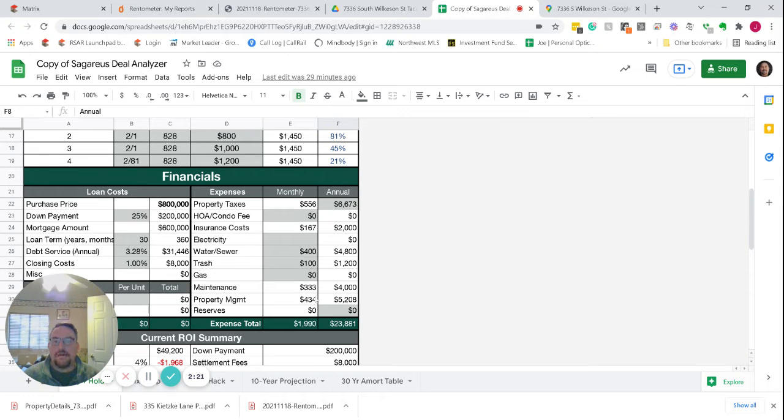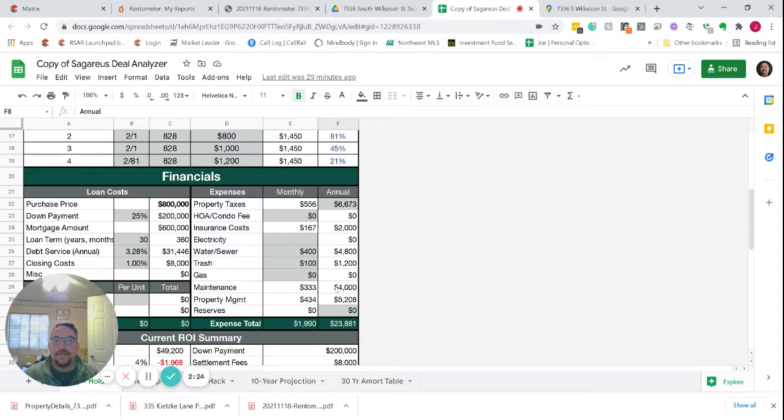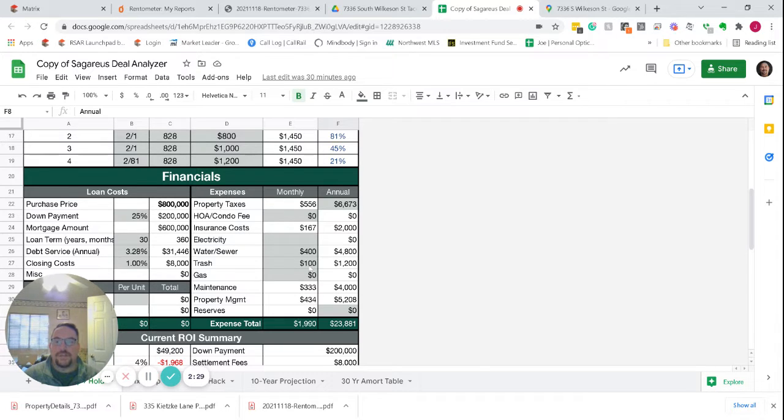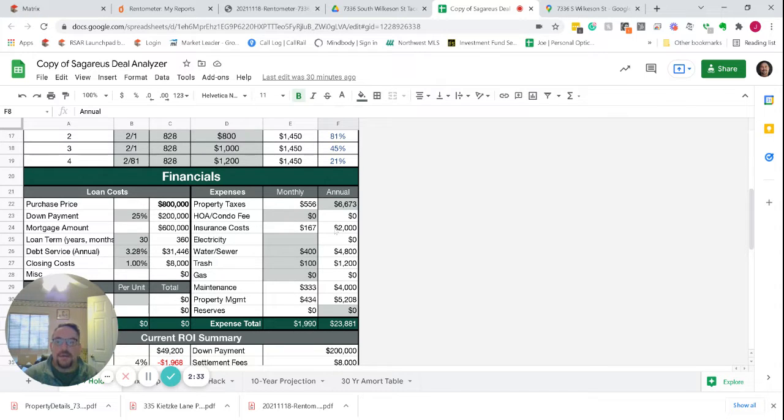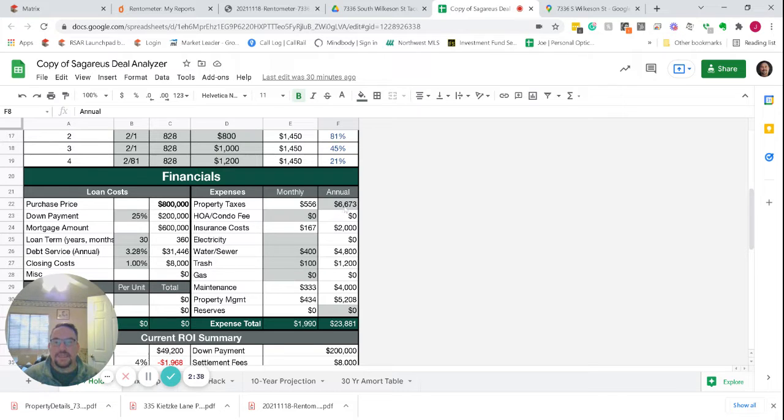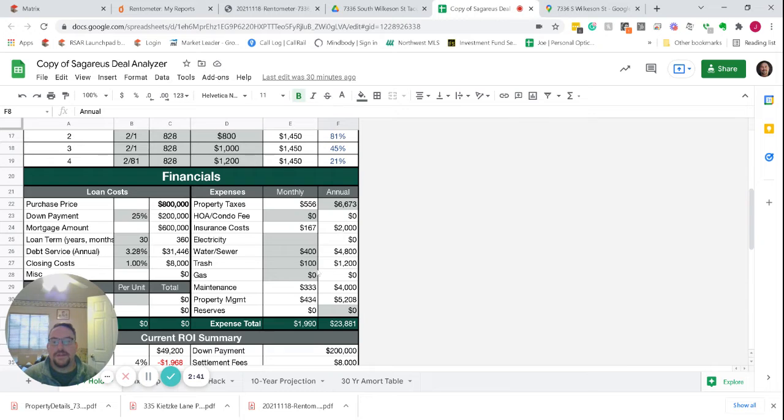We also have 7% of gross rents in property management, $1,000 a unit for maintenance, $100 a month for trash, $400 for water, $2,000 a year for insurance. You might be able to do a little better than that. Annual property taxes based on last year, $6,673.